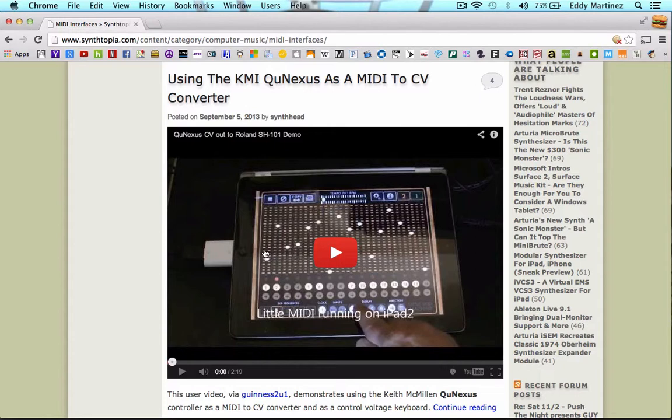As always I'm Eddie Martinez with the Recording Connection. Go ahead and leave your comments and thoughts down below what you thought of the site. And of course I'll catch you guys next time.